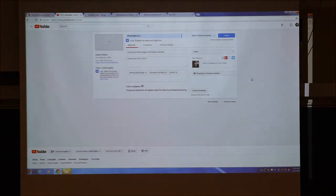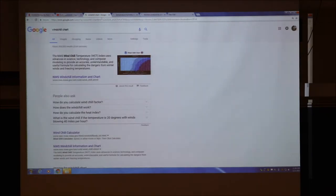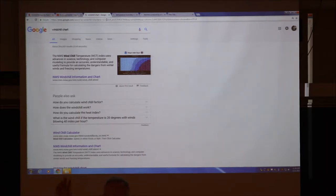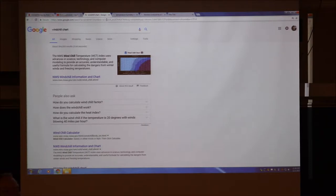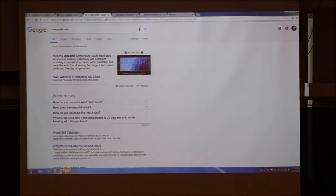What I'm going to do is cover a few things from yesterday that I wanted to show you, and then we'll do Megan's presentation followed by Grace's. From yesterday, I was trying to make the point about wind chill.